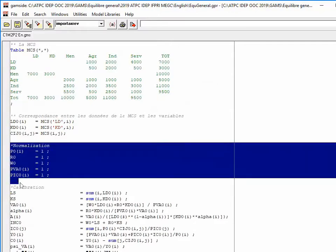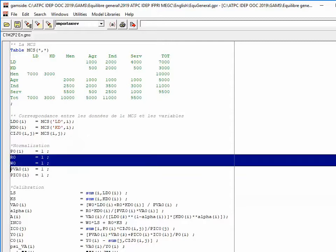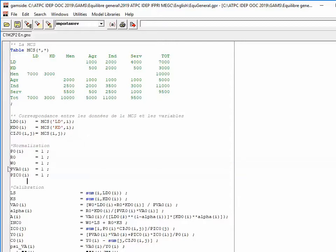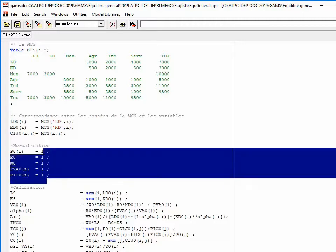Then I proceed to normalizations — changes of unit for each good in the model — so that prices end up equal to one. I have three goods (agriculture, industry, and services) and two primary factors, giving five normalizations. The model also includes two composite goods: value added and total intermediate consumption.